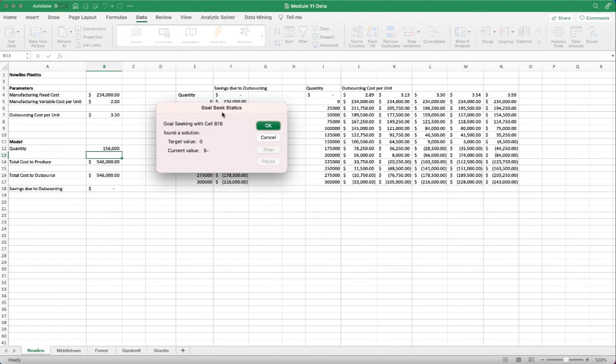So this is GoSeek feature that can help us quickly find out by changing a variable, we can find the solution for an output to reach the target value.